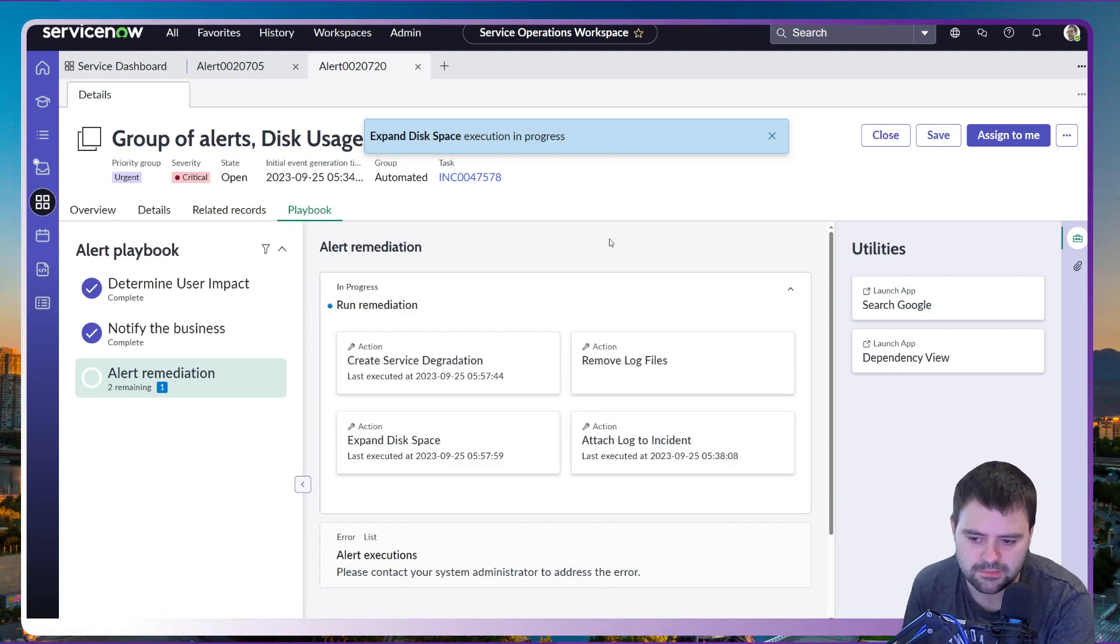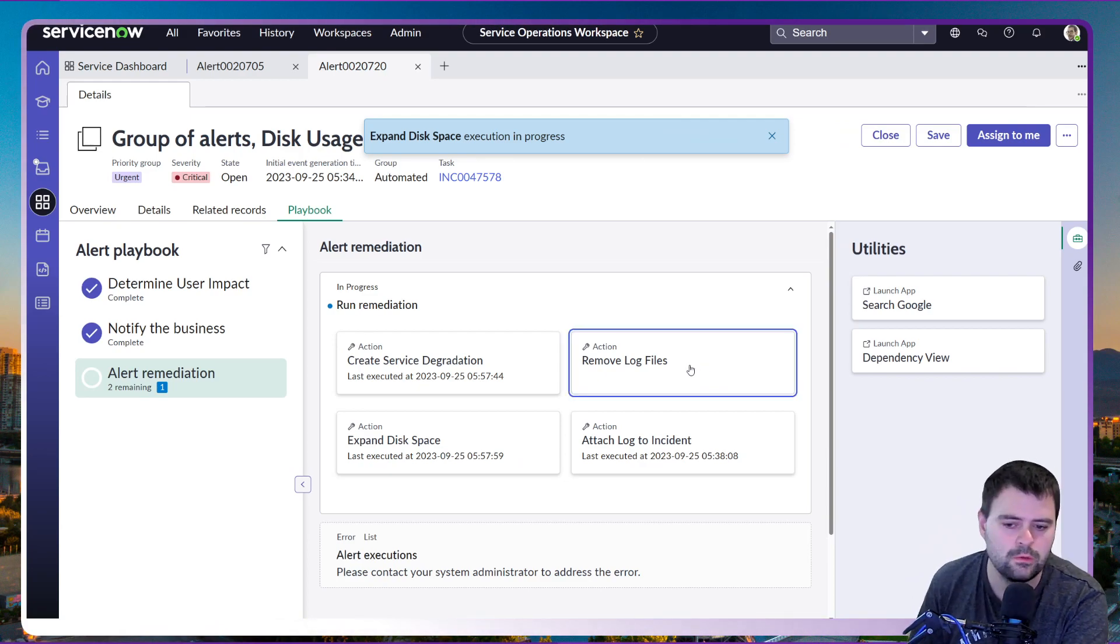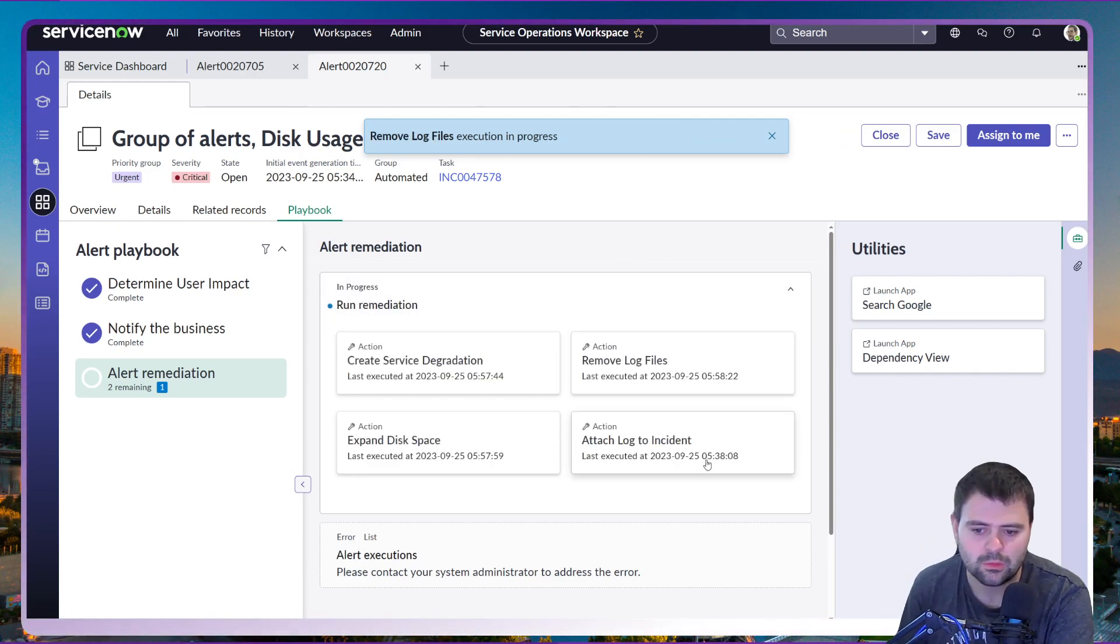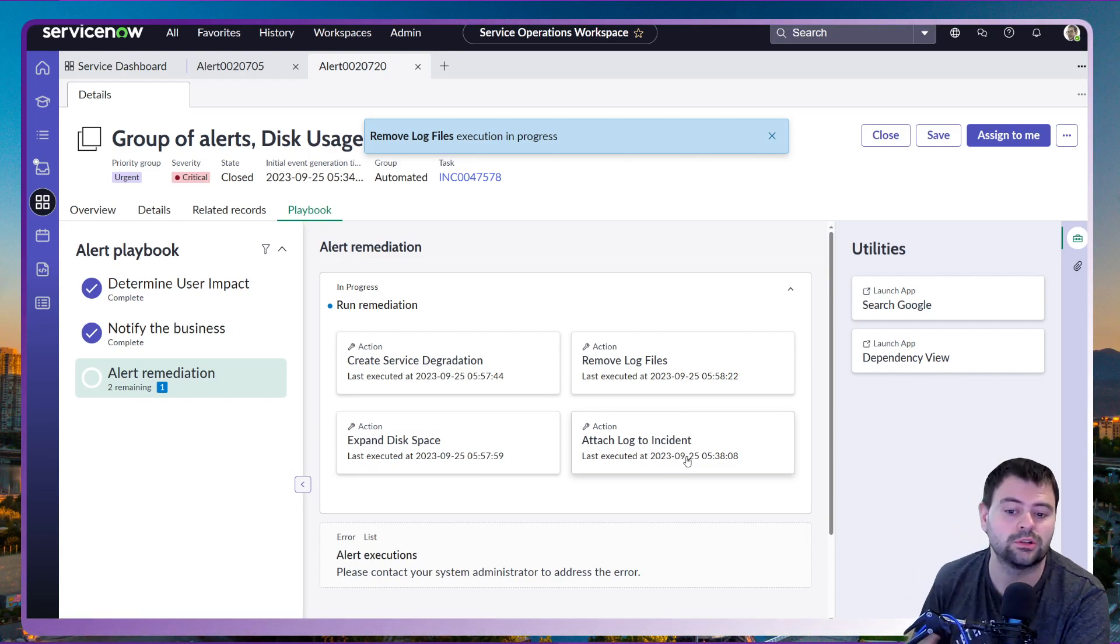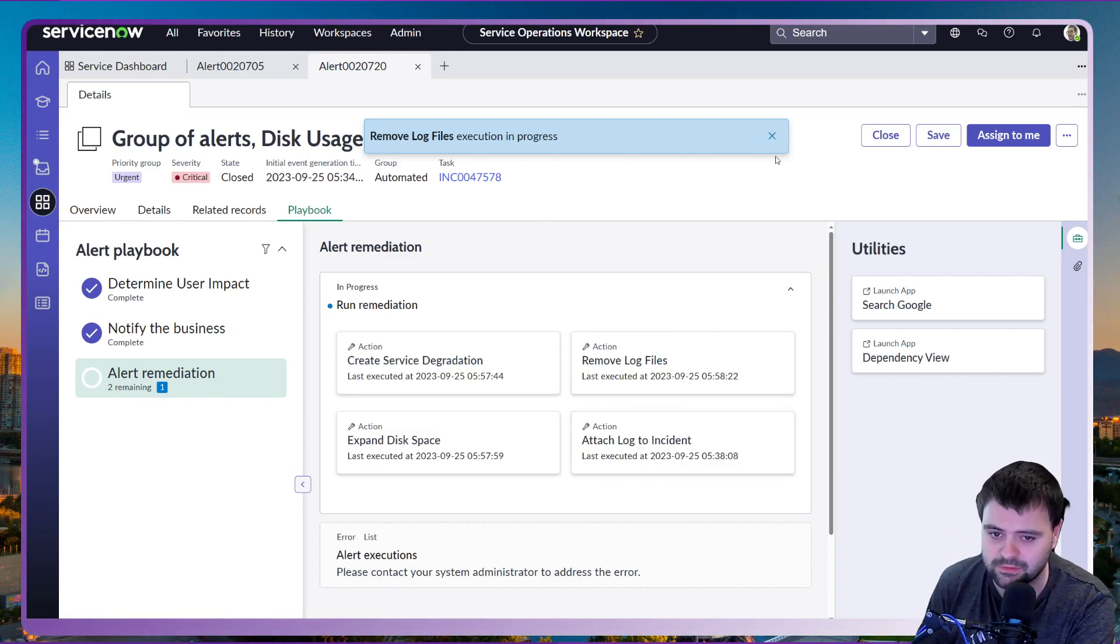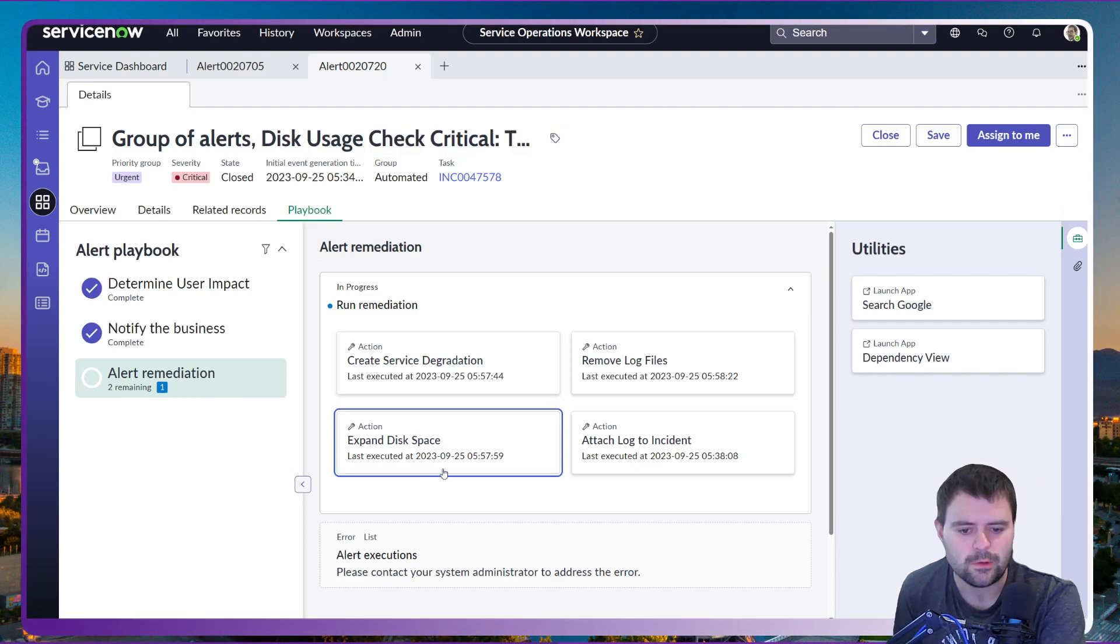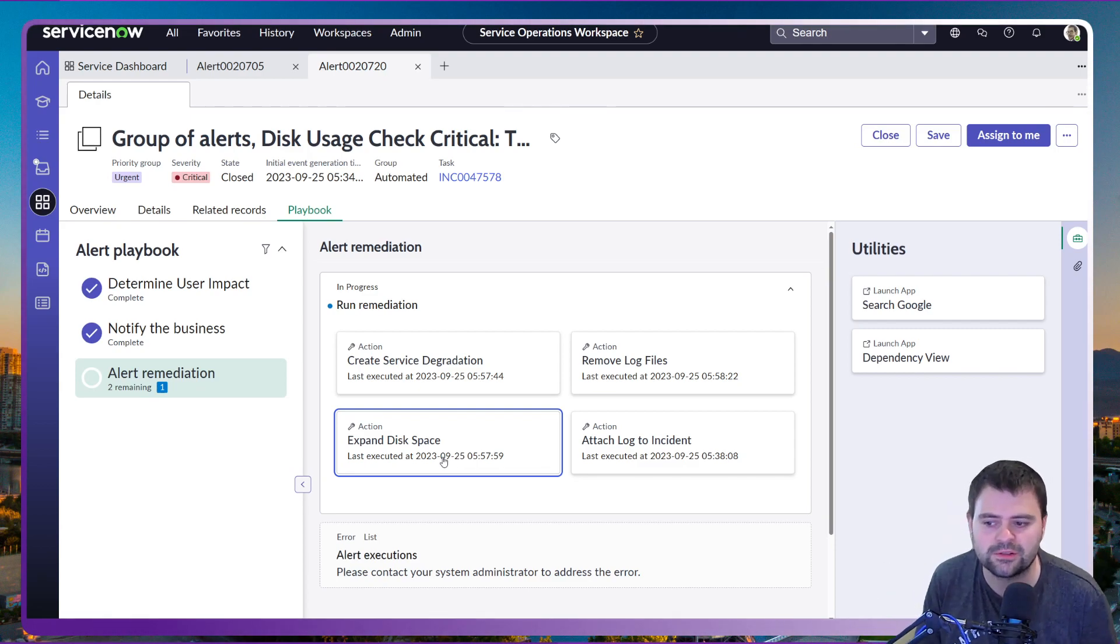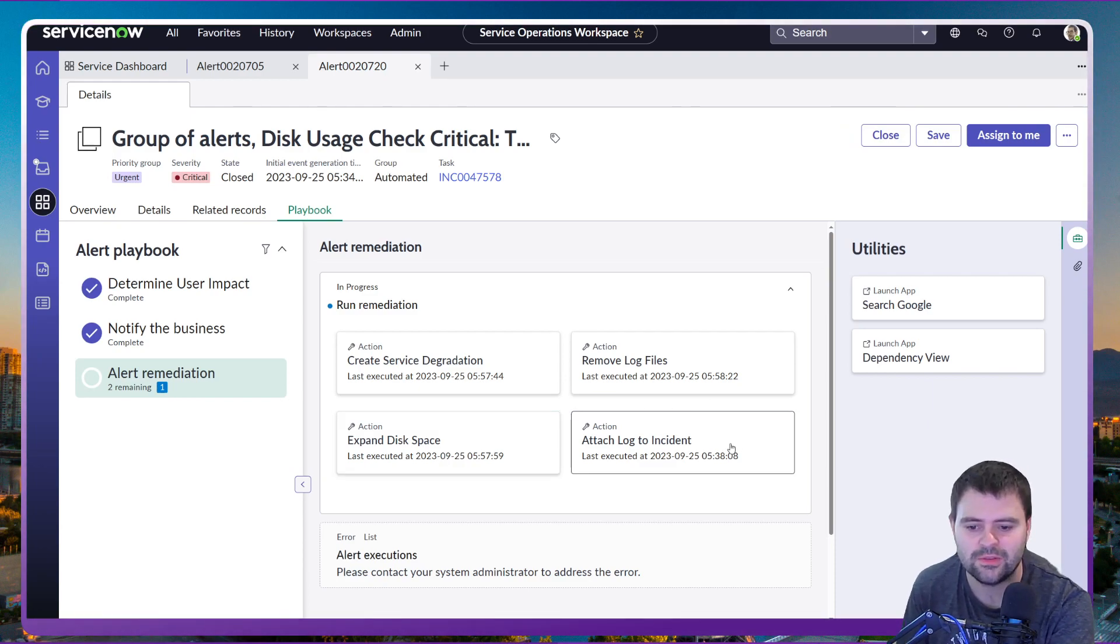And there's other options here that we can utilize. We can remove any log files that's not required. We can go ahead and attach the actual log to the incident as well which has been raised, which is fantastic. But at this stage what's going to happen is now we fixed that issue. What's going to occur is we're going to get further alerts coming into ServiceNow.